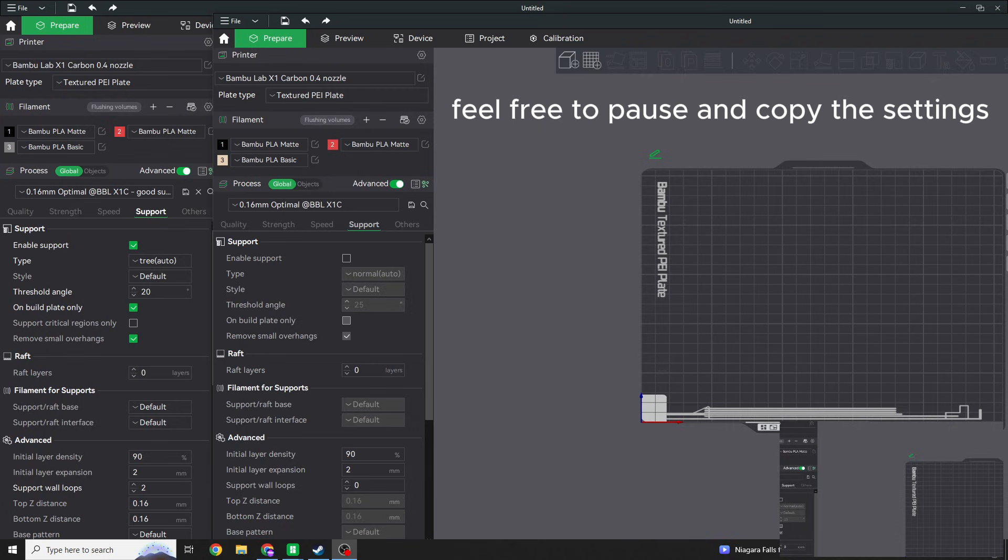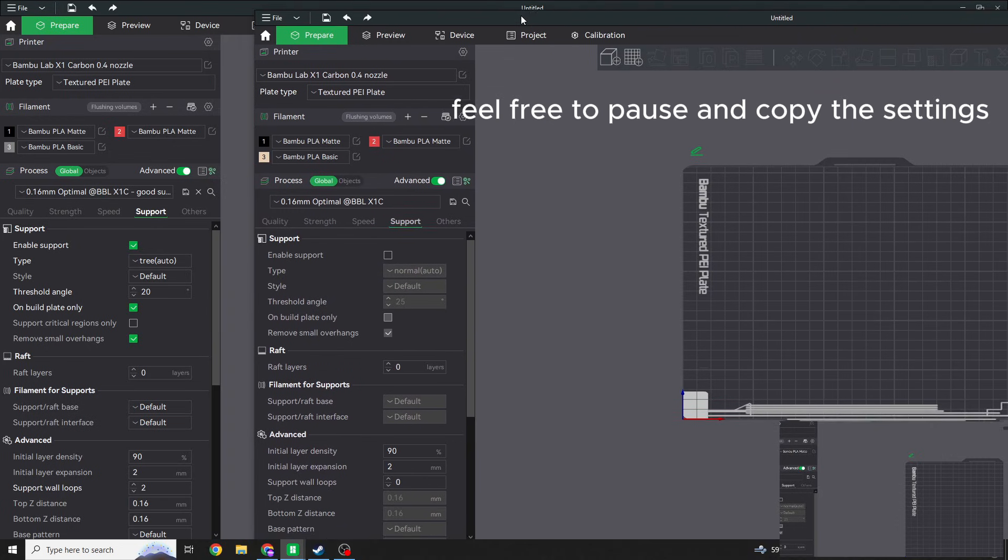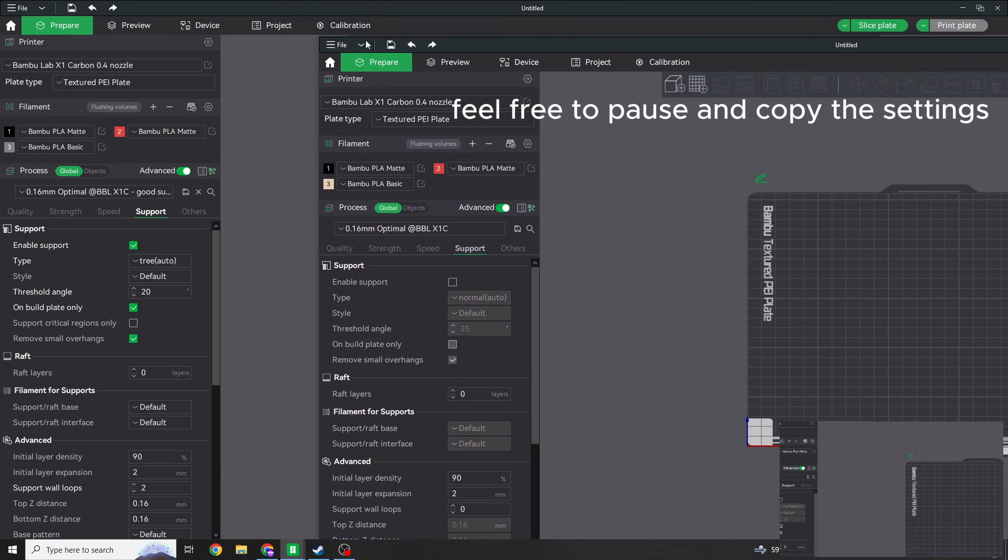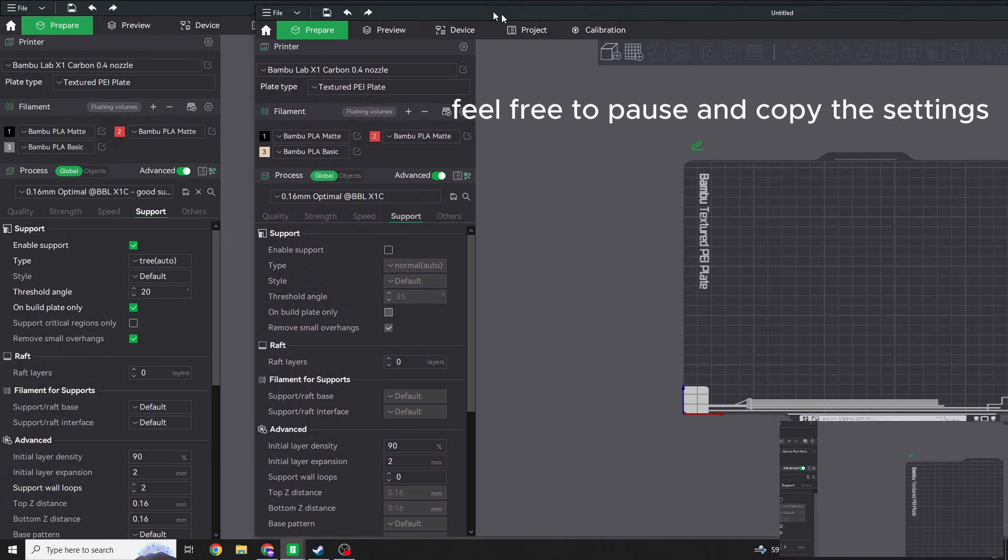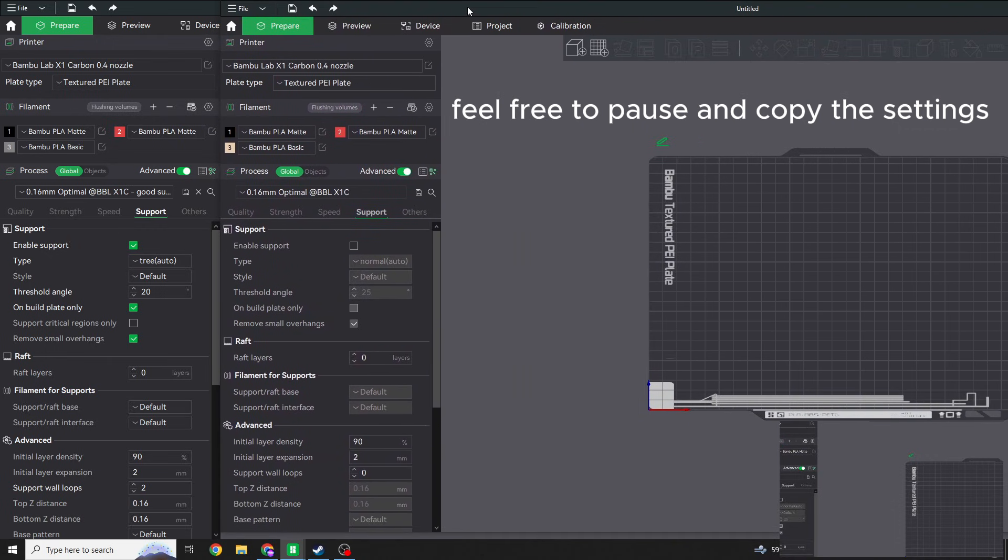As the title suggests, this is going to be a support settings video, and these are my support settings that have worked really well for me. If you're a beginner and you don't know where to start for your support settings, this is a good place to start for Bamboo Lab's Slicer. What I have right here is just a side-by-side. Here's one screen right here and here's the other Slicer, and I'm just going to put them together so we can compare.